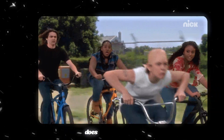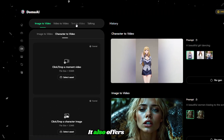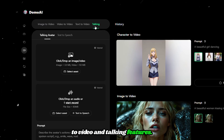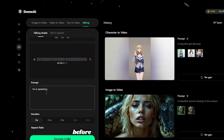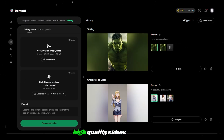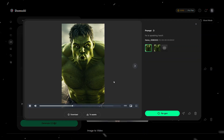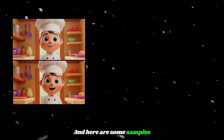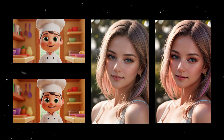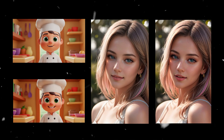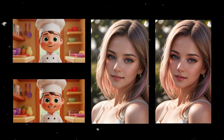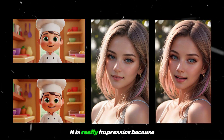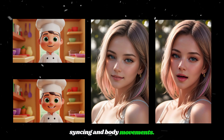Domo AI also offers text to video and talking features. Go through the same steps as before and you can generate high quality videos like this. Here are some samples of the talking feature. It is really impressive because the output has accurate lip syncing and body movements.